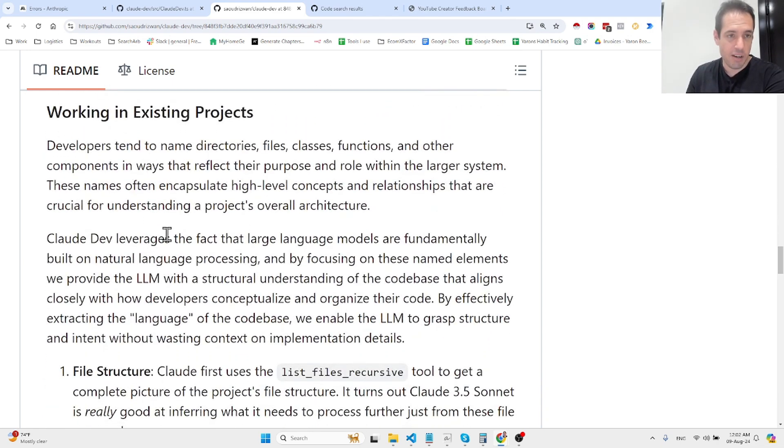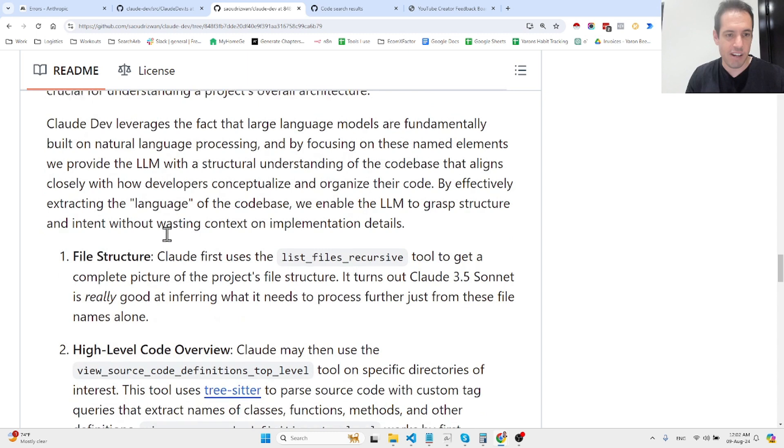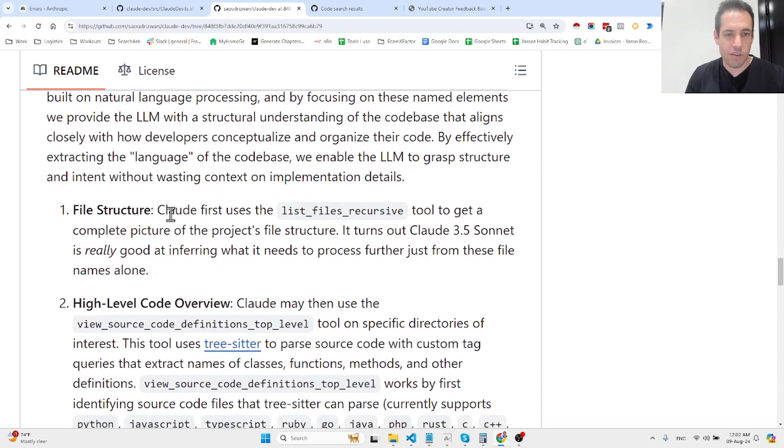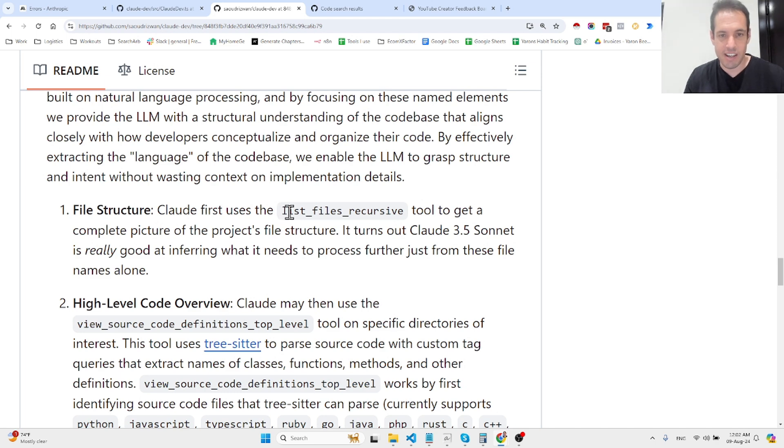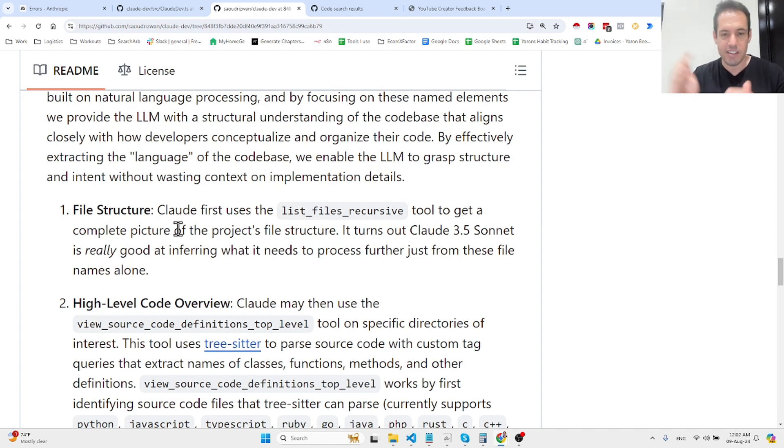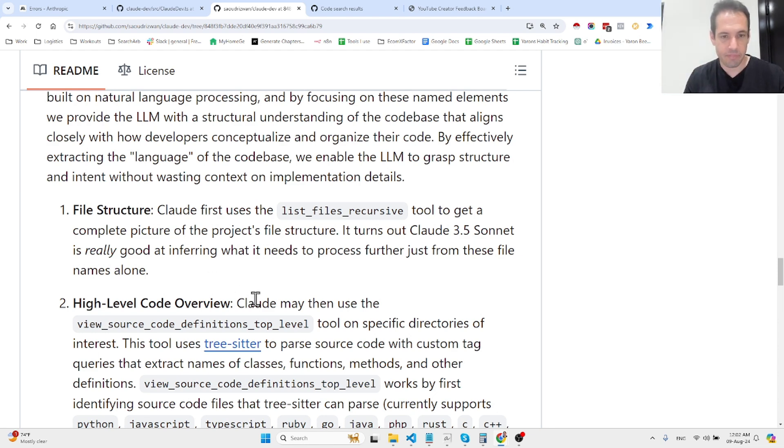But the real cool stuff is what they write over here. First of all, Cloud Dev first uses the list file recursive tool to get a complete picture of the project file structure, which is very useful because then any change that it does, it also makes the adjustments on other files.